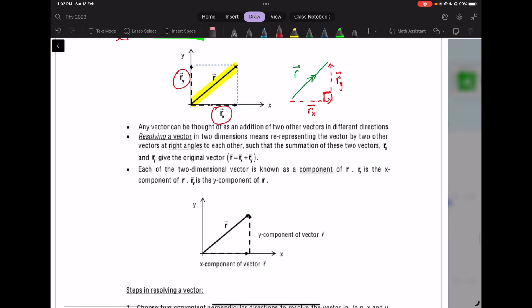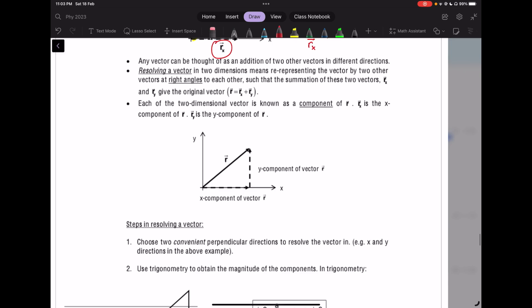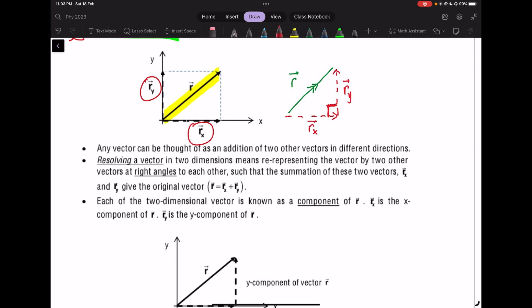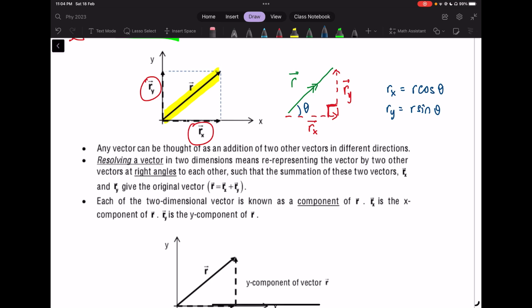To find the components, given angle theta: the X component is R_x = R cosine theta, and the Y component is R_y = R sine theta. We also use Pythagoras theorem quite often. Make it a habit to use subscripts so you don't get confused.